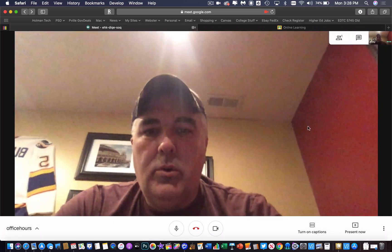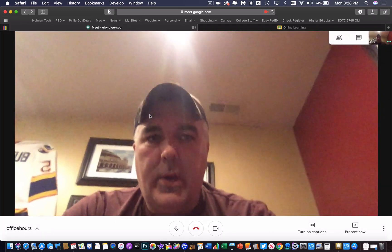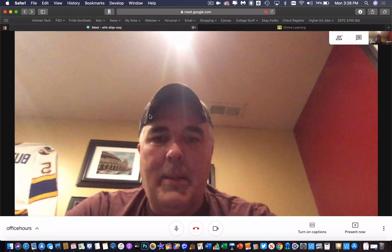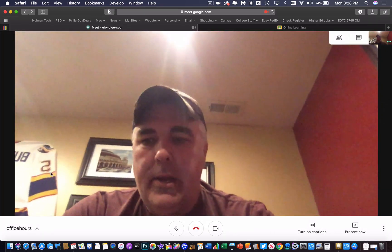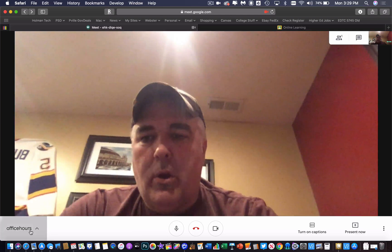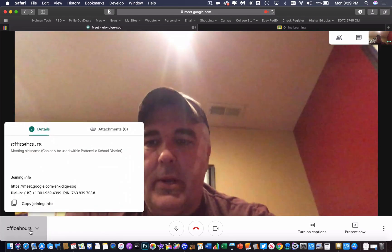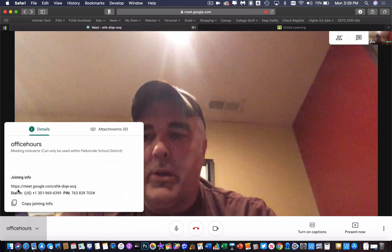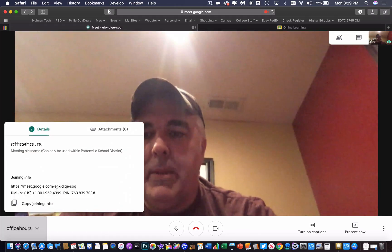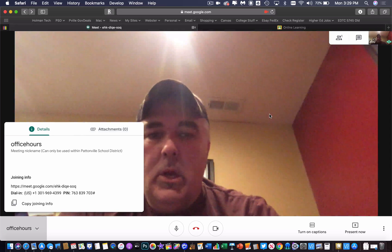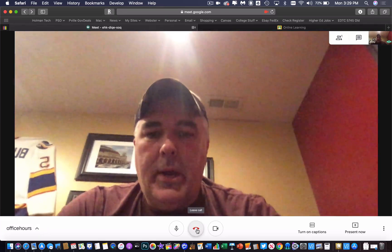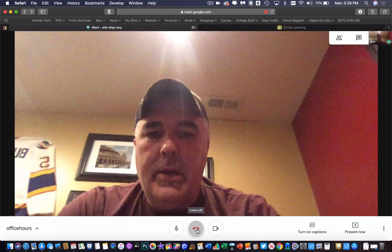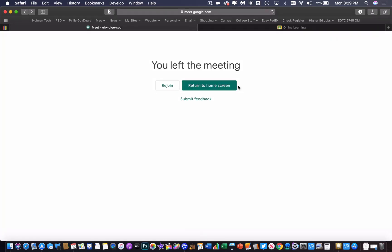Once you've closed this window, if you need to get back to that, this little office hours button down here brings open that same meet information. I'm going to go ahead and leave this meet.